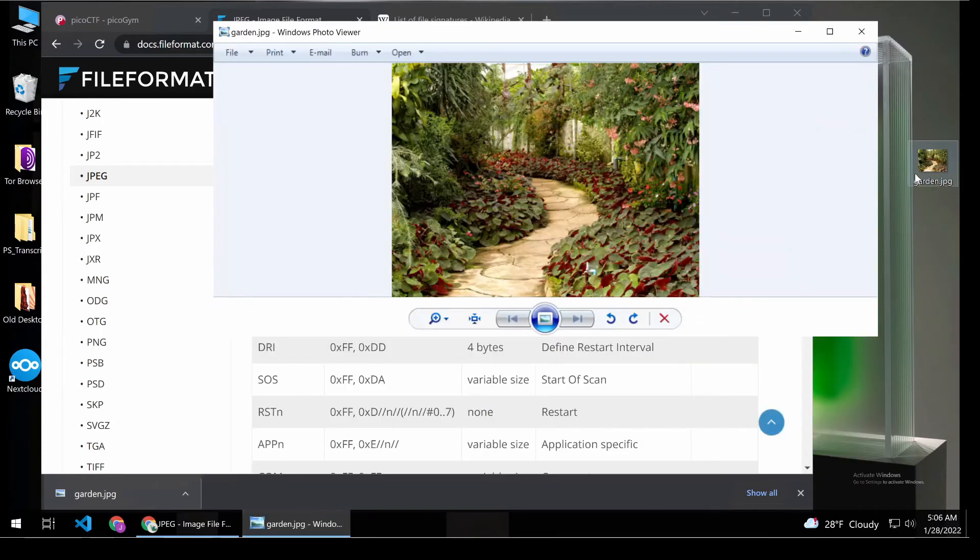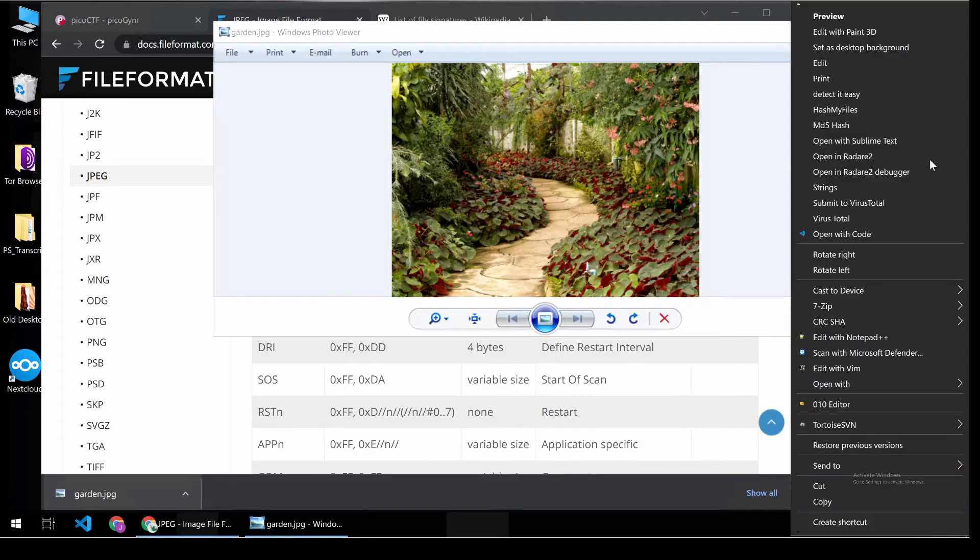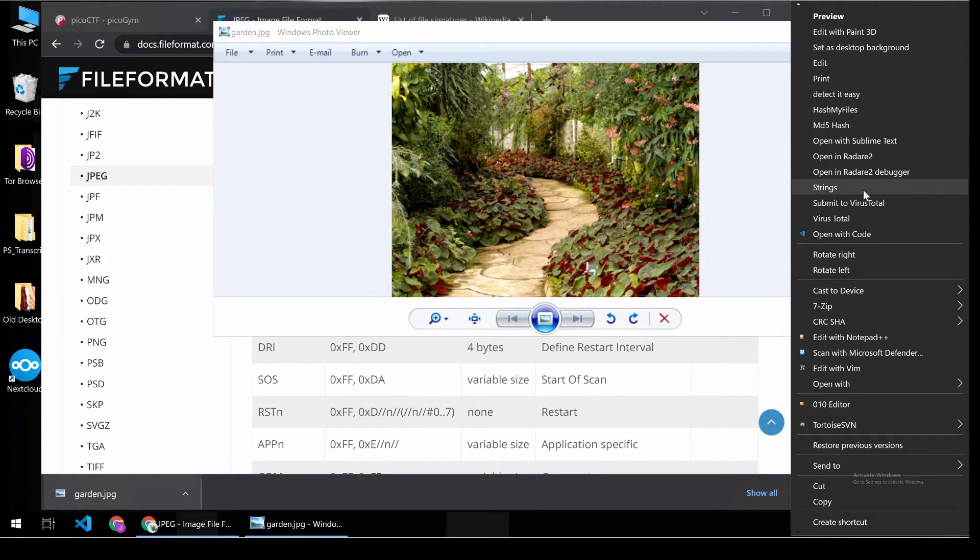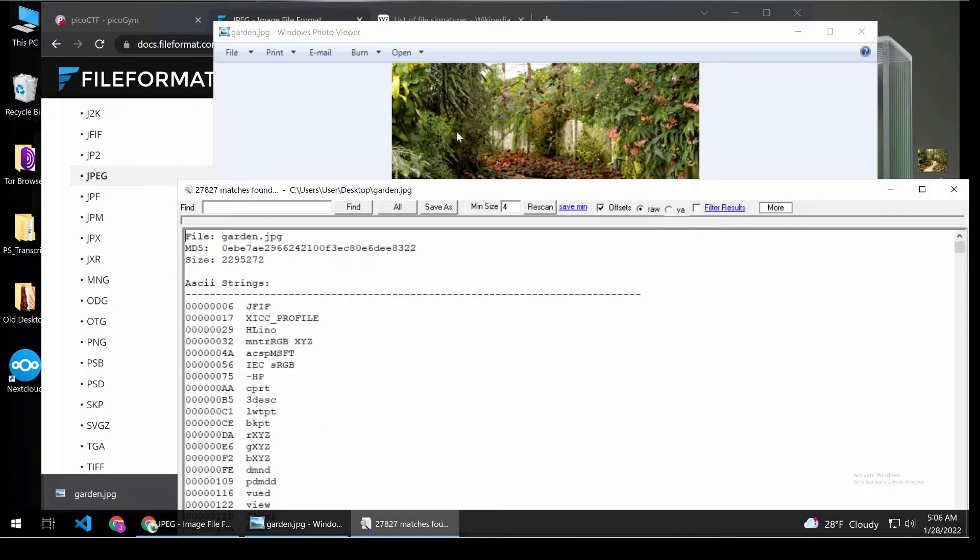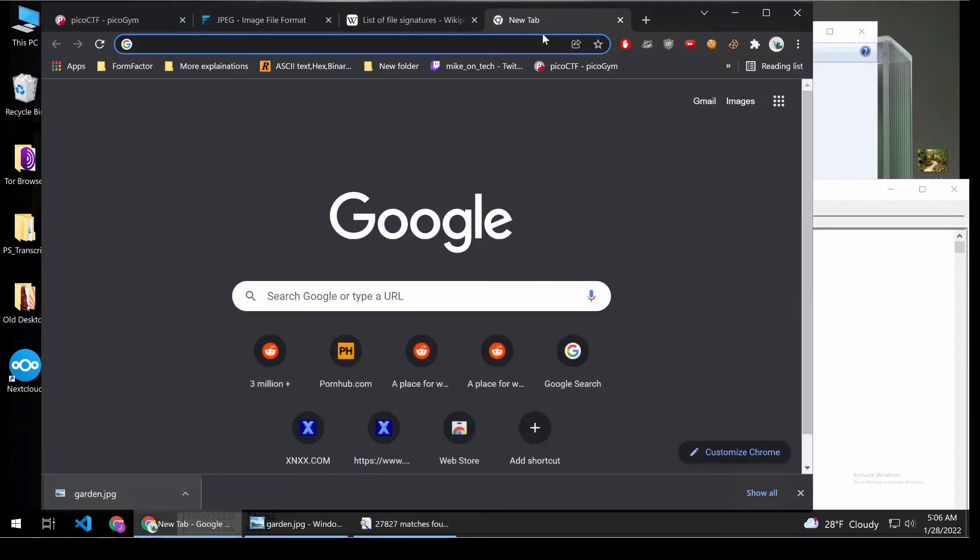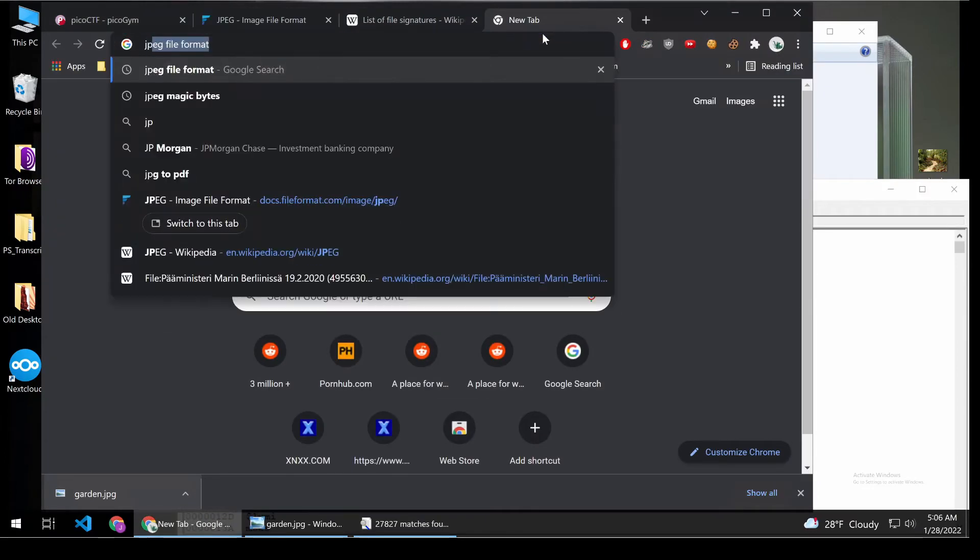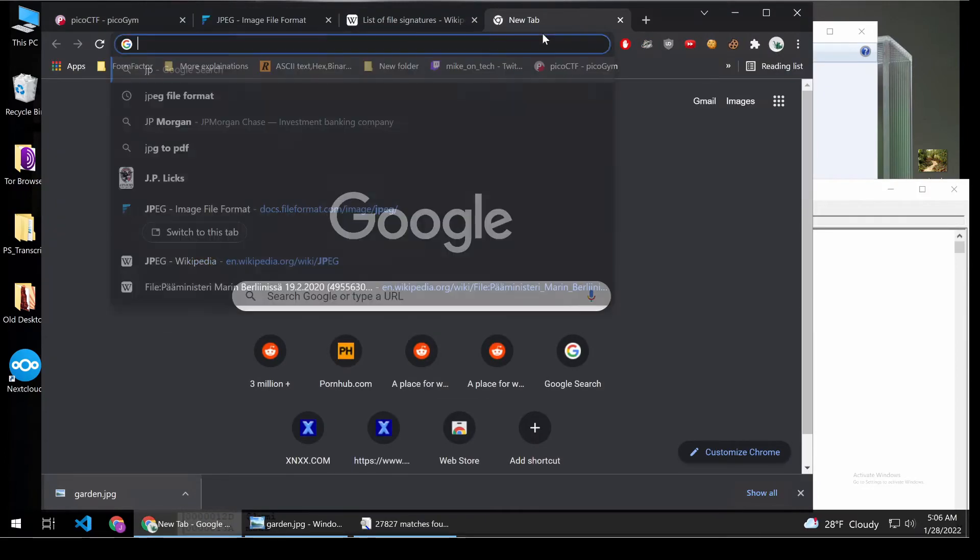All right. So let's look at other ways you could have found this. You could have run strings across this image. And the way that strings works is, again, we said that this was just a series of bytes.